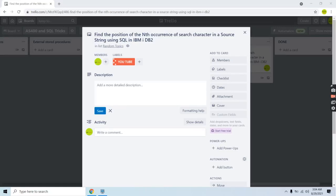Welcome to this channel. In this video session I will discuss how to find the position of the nth occurrence of a search character in a source string using SQL in IBM DB2. We are going to find the first, second, third, fourth, or any nth occurrence of a particular search string or character in a source string.